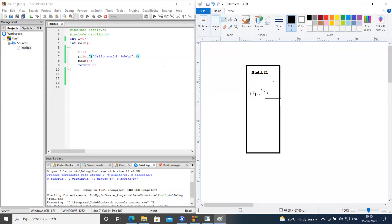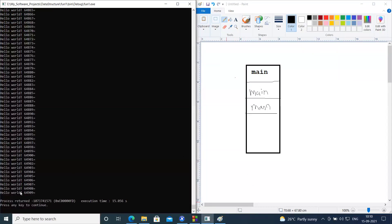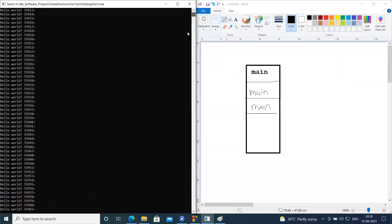Again you enter, increment the value of i, print Hello World, and again the program calls main itself. It is infinite - main will keep on calling itself. There is no restriction, no tracking of how many times this is getting incremented or how many times the program will call main. The computer has a finite number of resources - in my case we can push 64,909 methods on the stack.